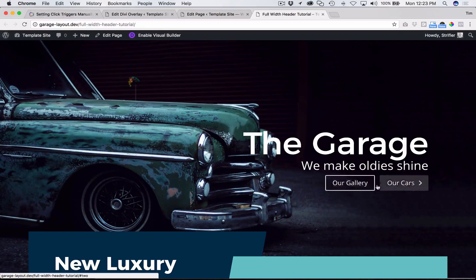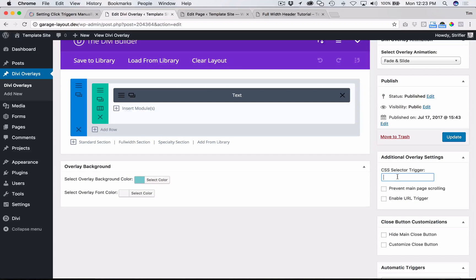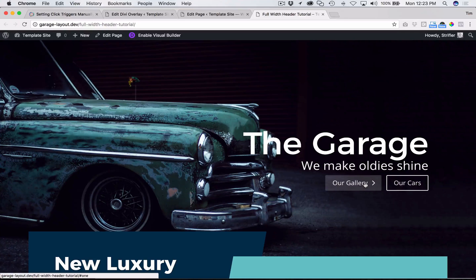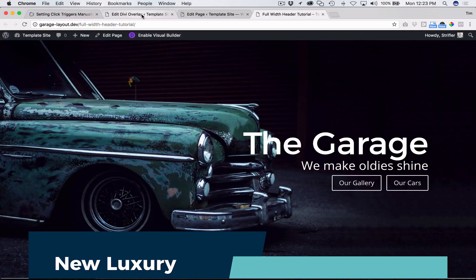In some cases you might want that, but in a lot of cases you only want specific buttons to trigger the overlay. Additionally, you want to be able to have two buttons trigger two different overlays. The way we do that is using the CSS selector trigger input field on the overlay edit screen — it lets you put in a string to individually target one button. The same applies to the Divi slider module, where you want each slide's button to trigger a different overlay, or pricing tables where each button triggers a different overlay.